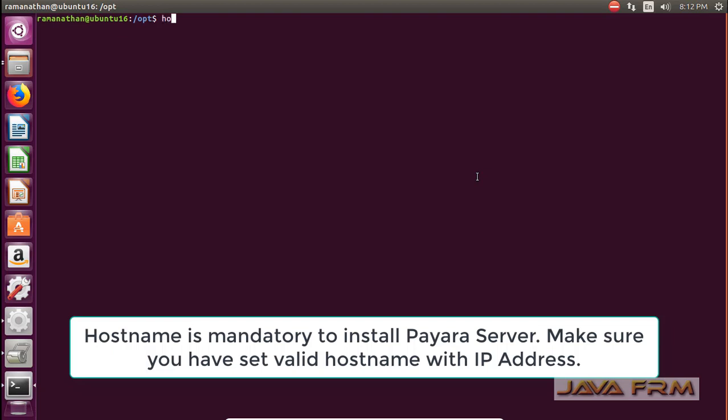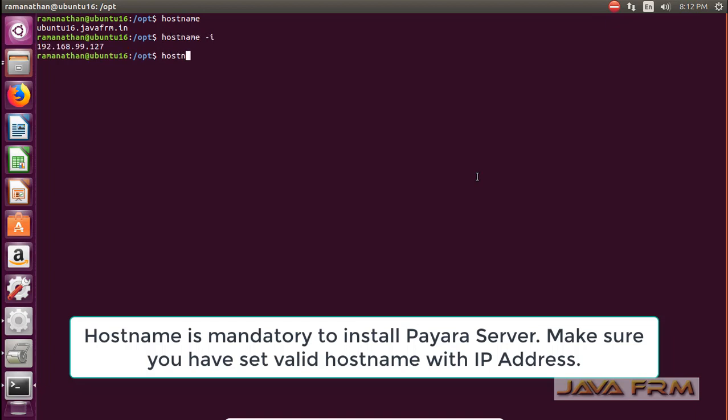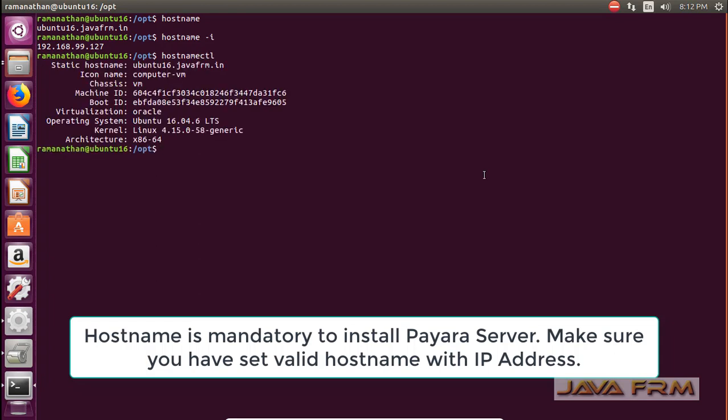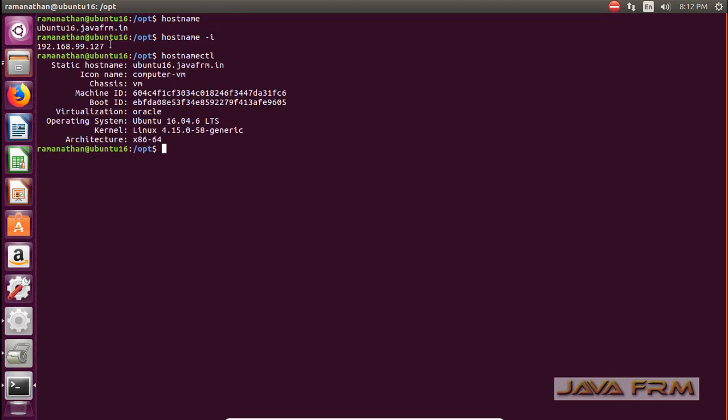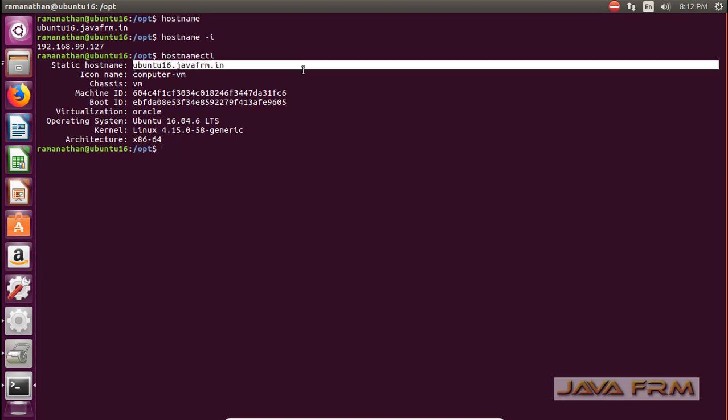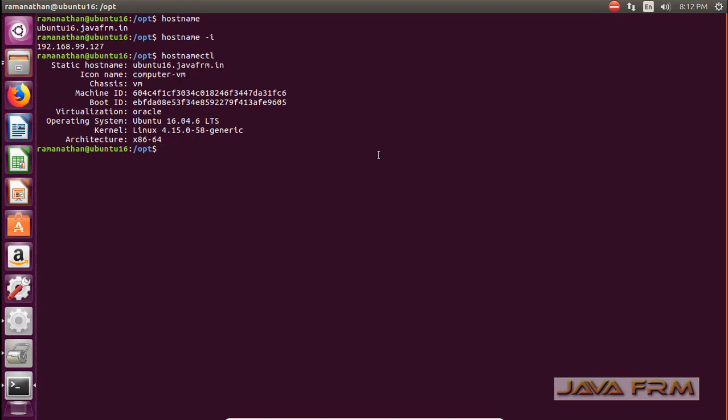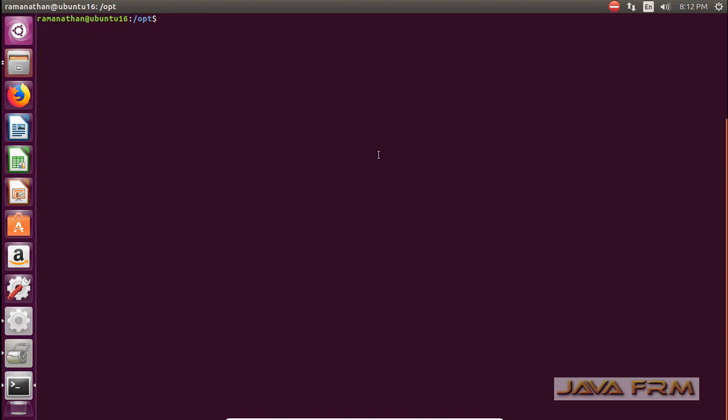I have opened the terminal now. My first step is I am checking the hostname. Make sure that you have set the valid hostname to this Linux box. That is Ubuntu 16.04 long term support box has valid hostname. Because Payara 5 detects the hostname during the startup of domain.